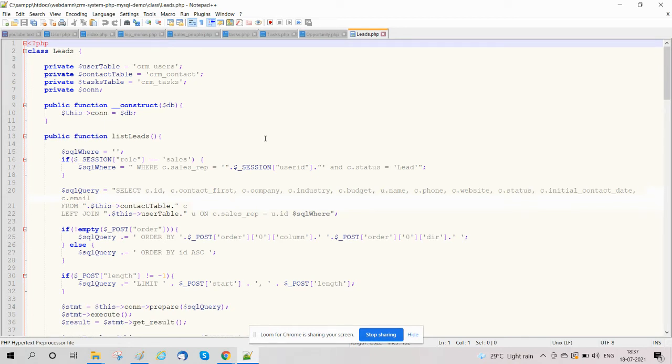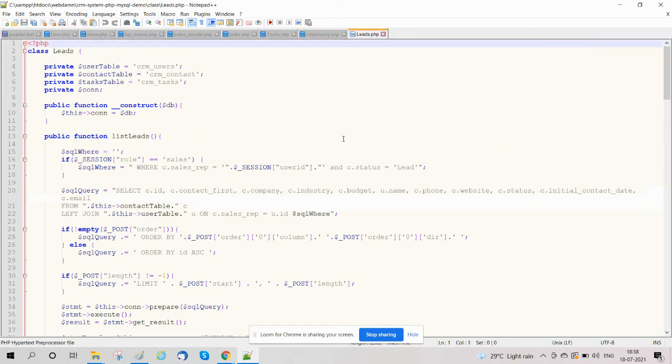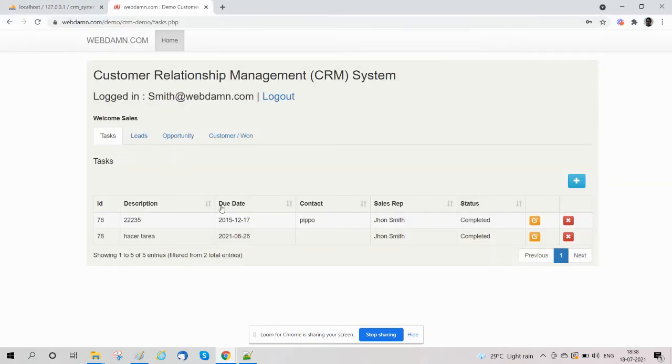This includes functions like add, edit, delete by sales people, so all these functionalities are handled in tasks, opportunities, and leads by the sales team. This is a very important part of the CRM system.